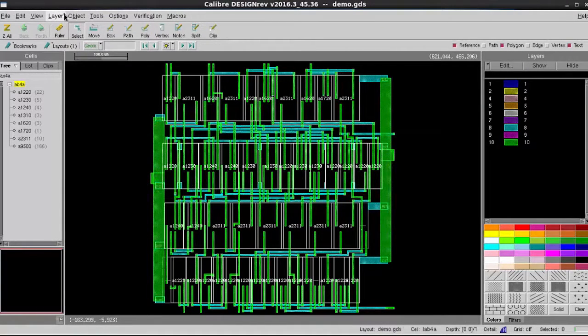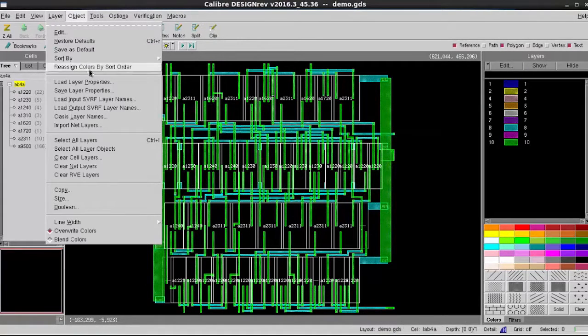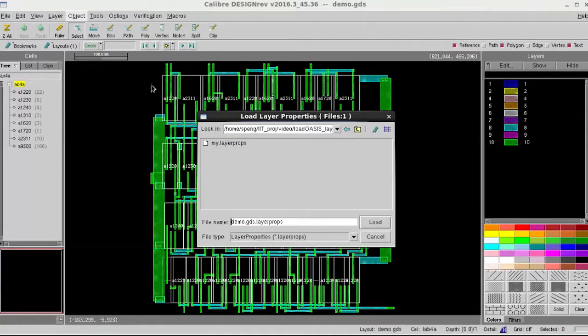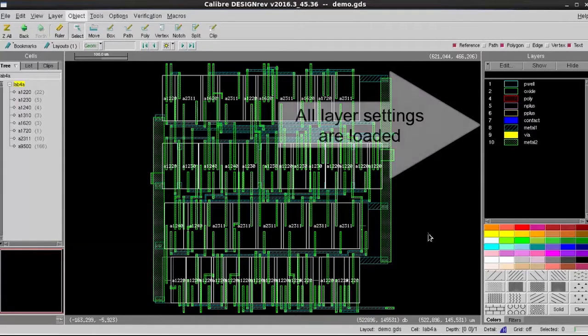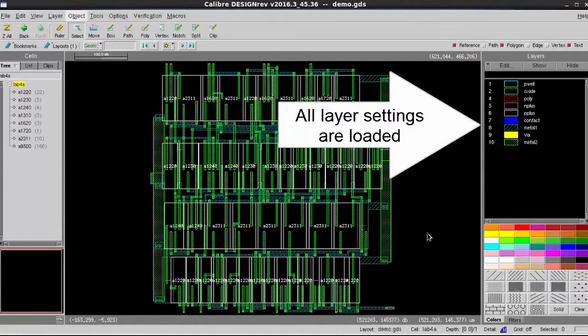In GDS format, you can easily get the layer name and layer fill patterns information by loading a layer property file in DesignRef.